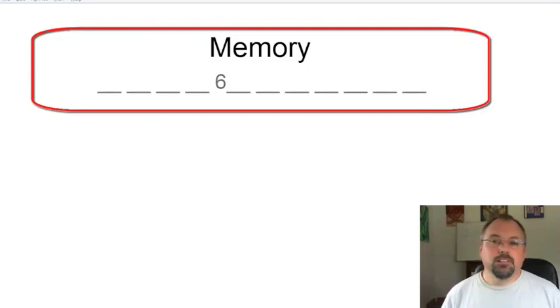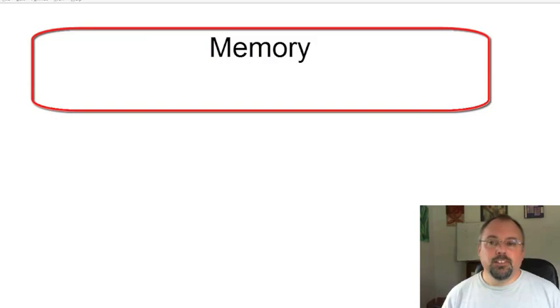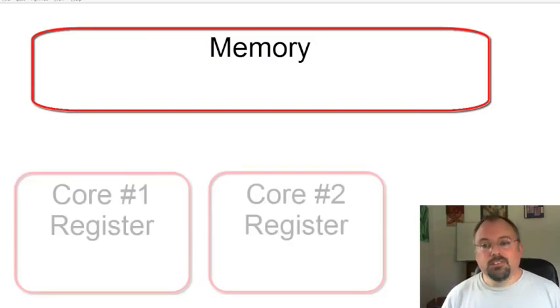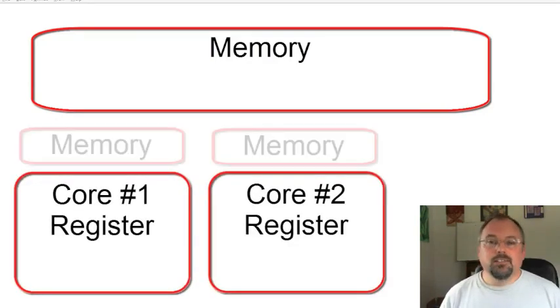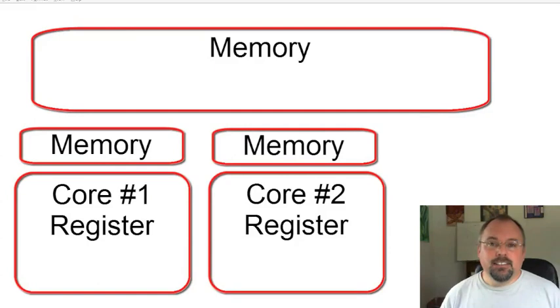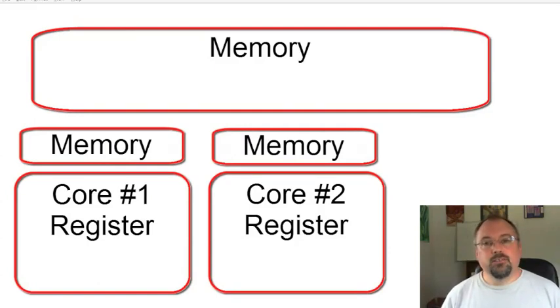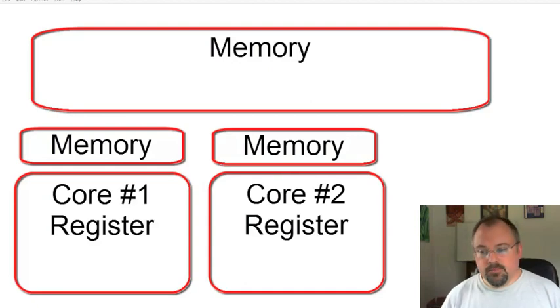So instead to make this work, we use a concept called reducers. The way this works is each core's sub-loop gets its own variable that it adds to. Then there's no fighting over how to access the memory. And when it's all finished, you add up the individual values.